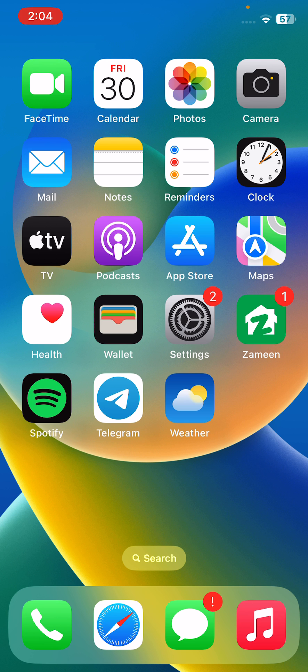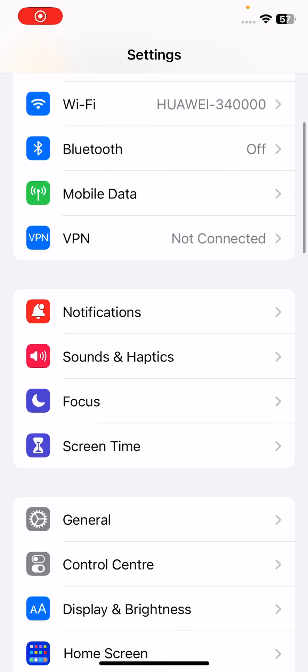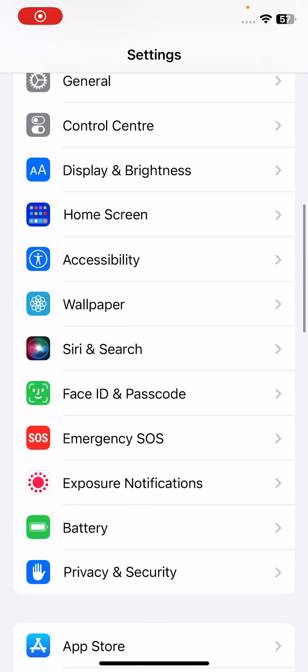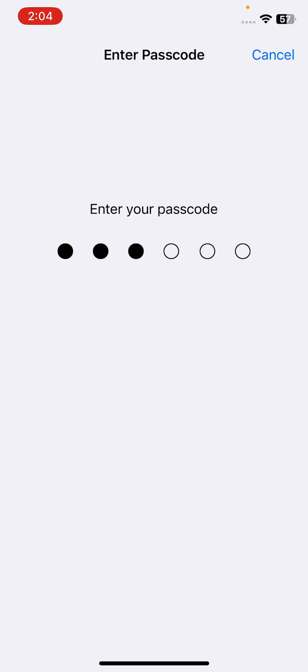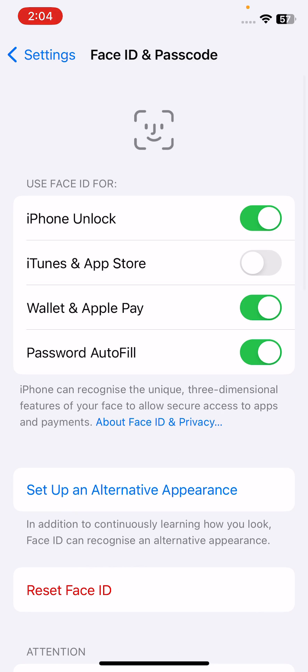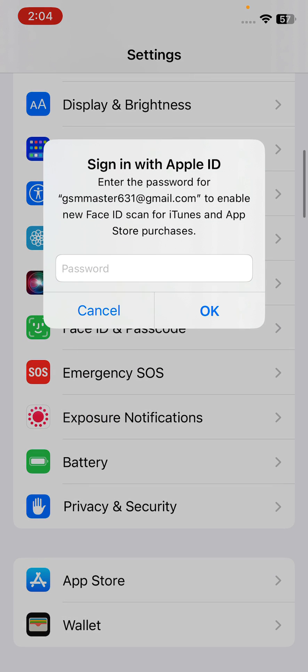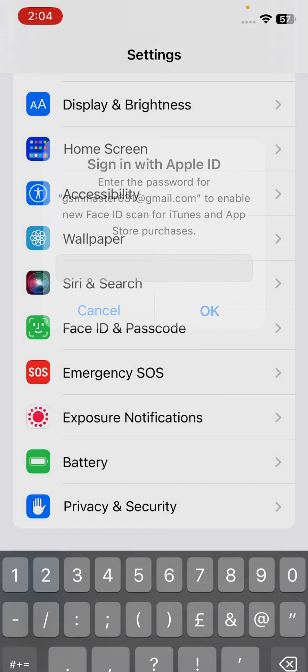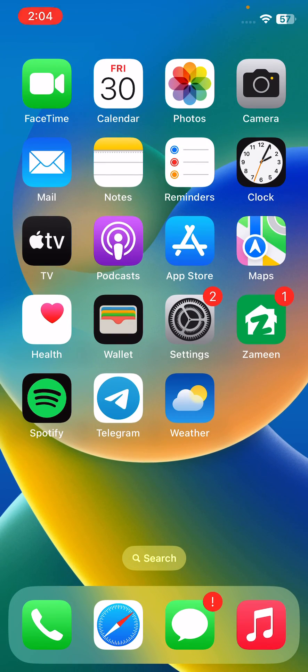The first solution is to open the Settings app, tap on Face ID and Passcode, and enter your passcode. Enable all the options here, like iPhone Unlock, iTunes and App Store. Enable all options, then enter your passcode, Apple ID password, and tap OK.